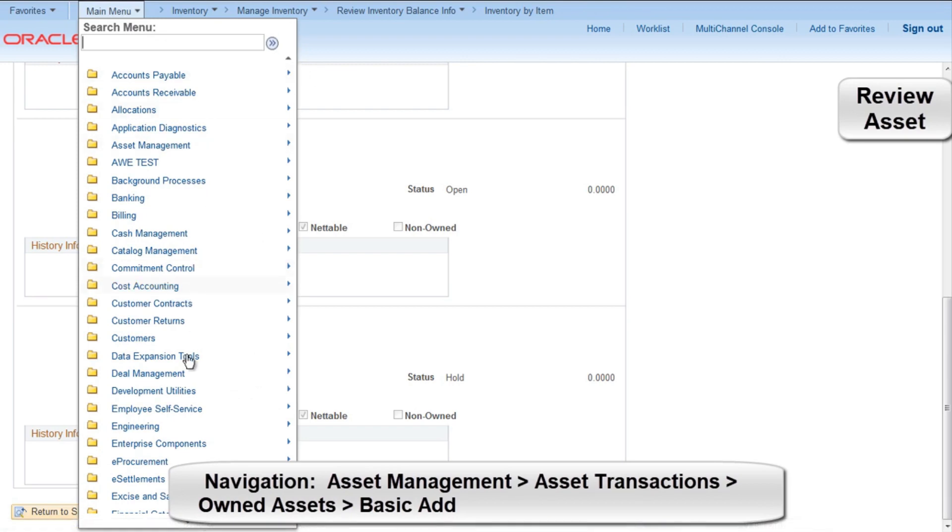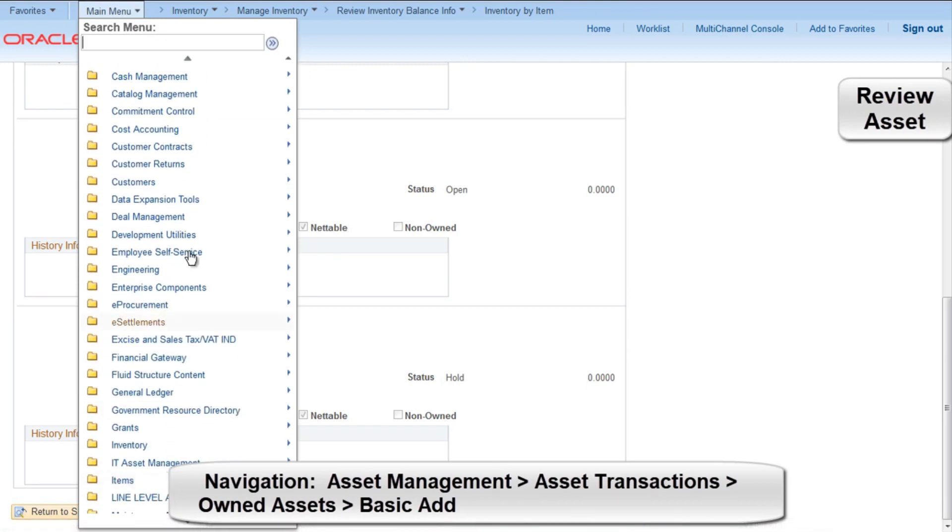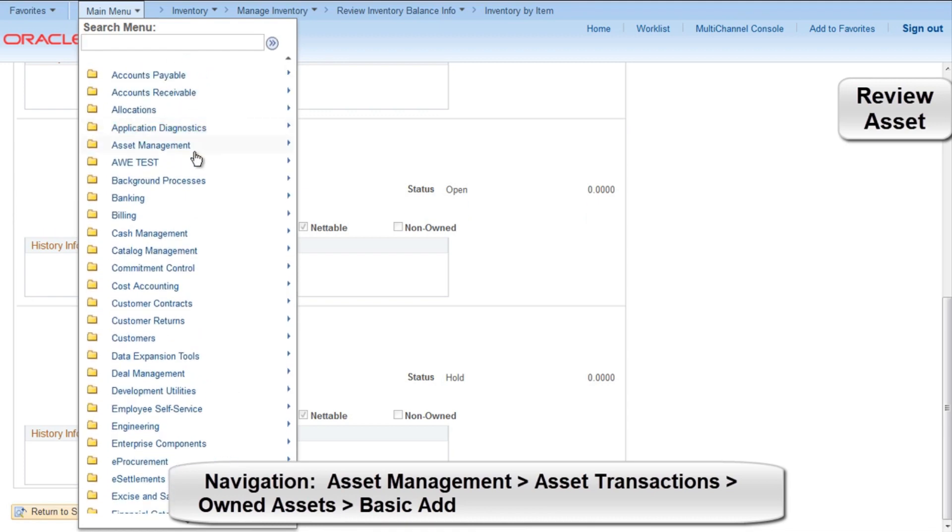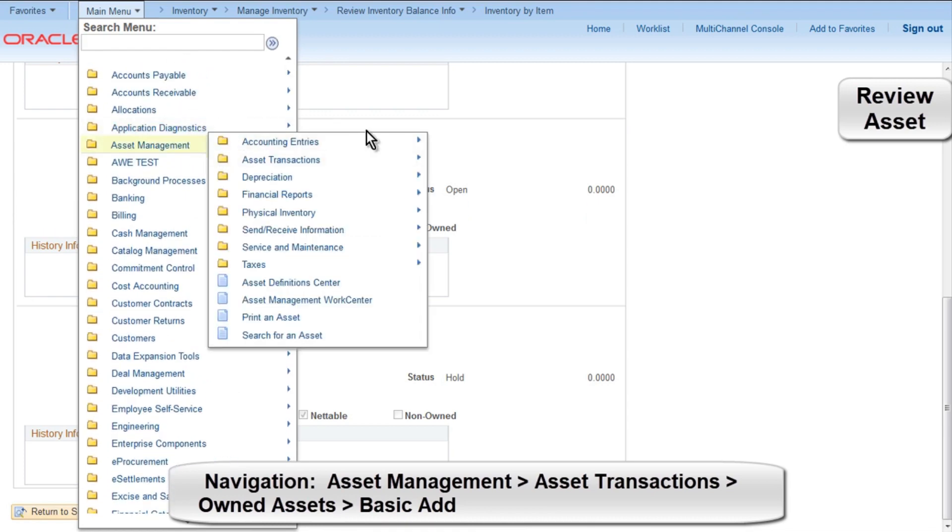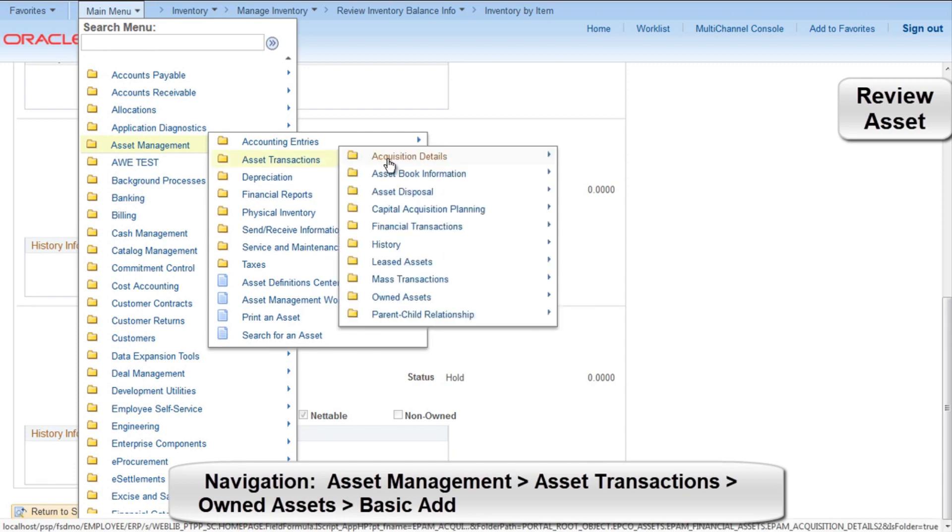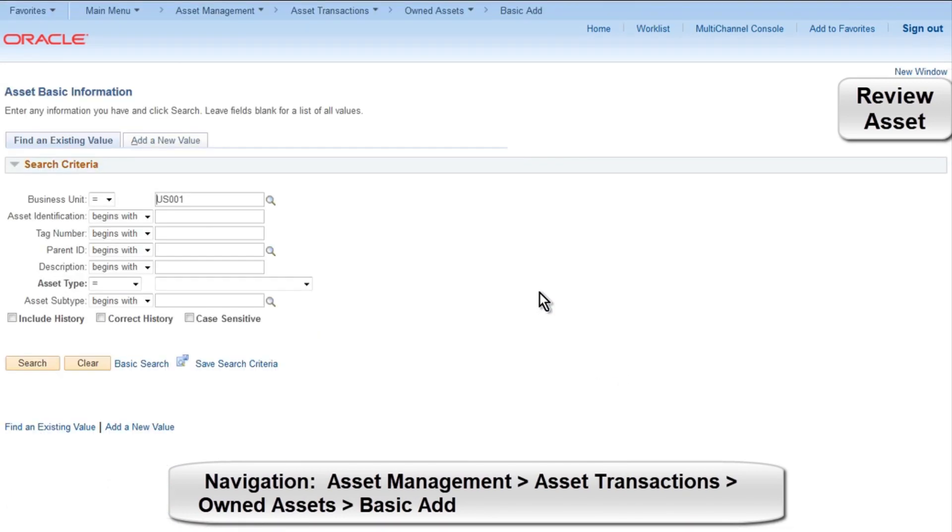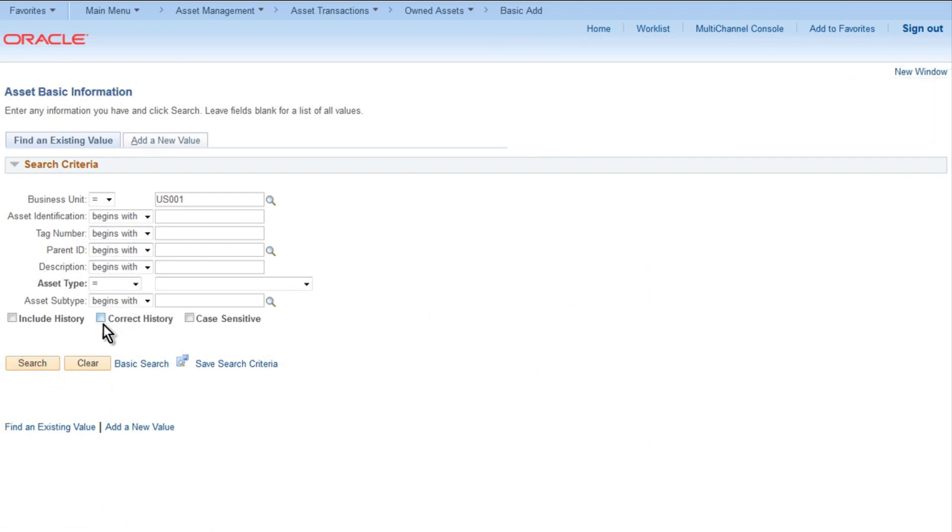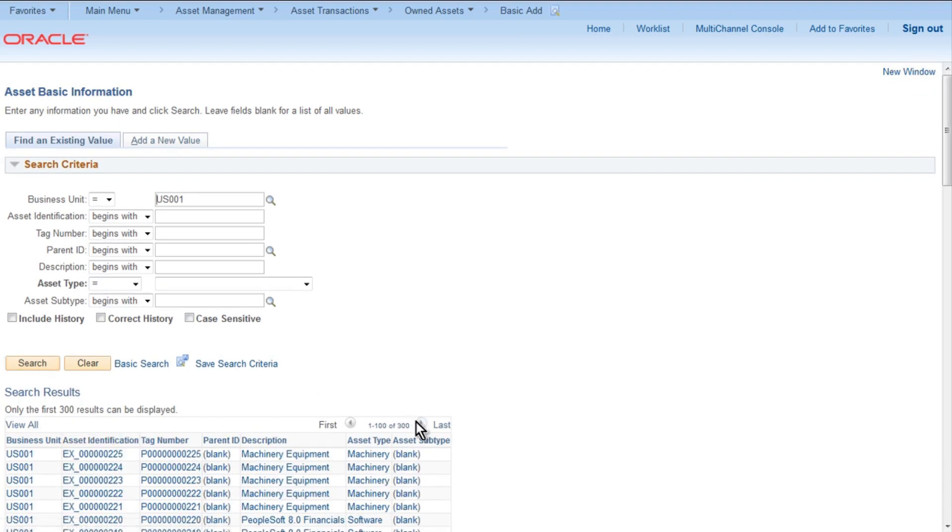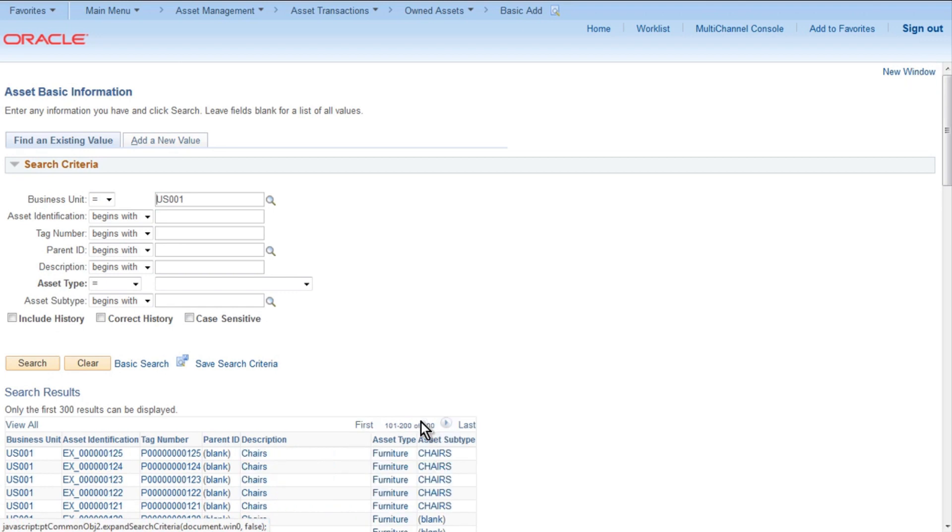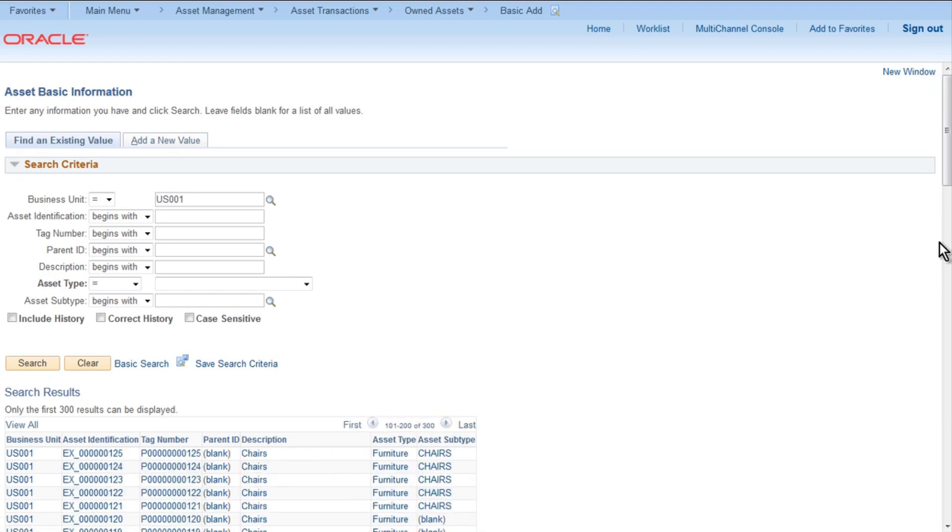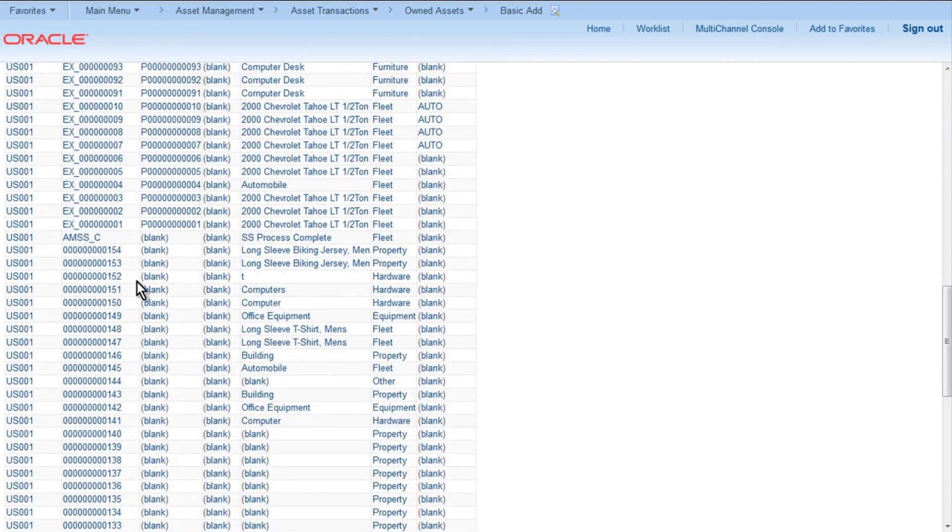Now as the last step, let's go into the Asset Management module and check if the asset has been created properly. Click on Asset Management, Asset Transactions, Owned Assets, Basic. We need to identify the latest value. So click on, for business unit US001, click on Search, sort on Asset ID. Ignore those EX asset IDs and pick the latest number, so it is 154.